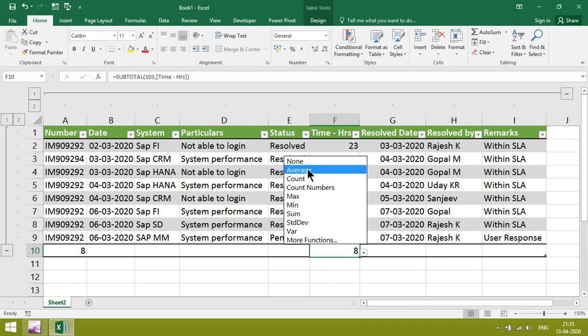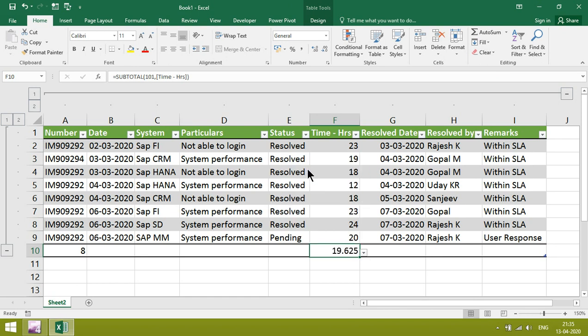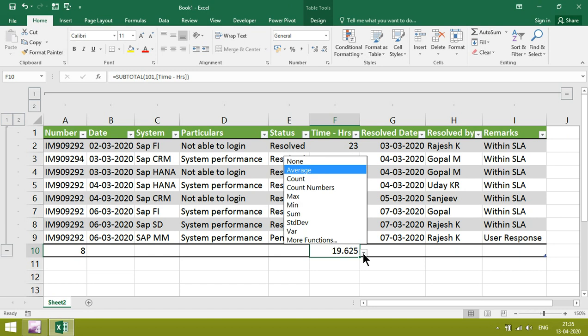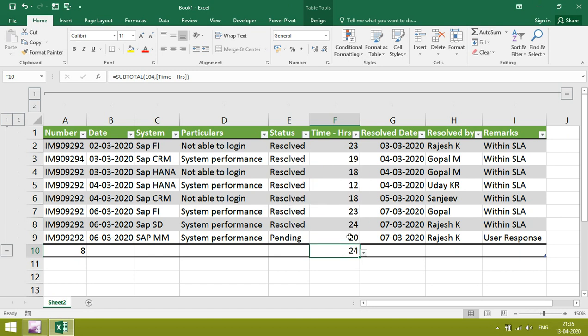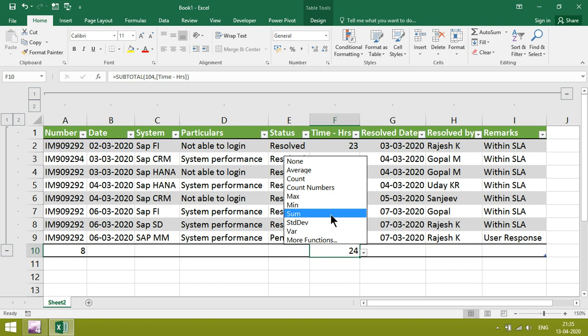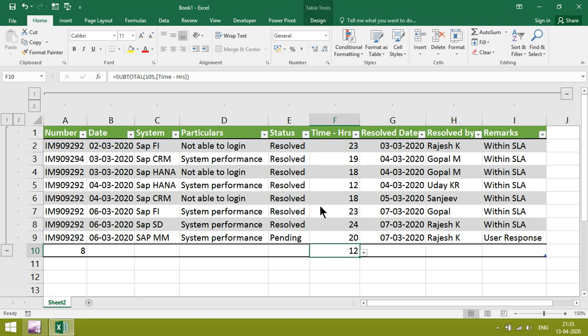To get average, click on average. To click on maximum, click on max. Minimum, you can get it.